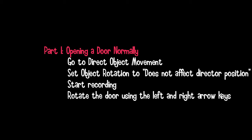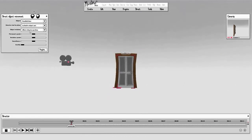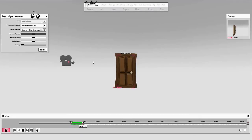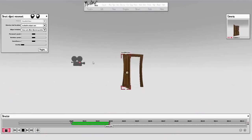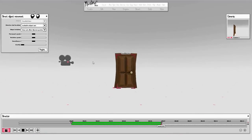What you need to do now is direct the door movement. Go to Direct Object Movement, set the object rotation to 'does not affect director position', and then start recording. Rotate the door using the left and right arrow keys to open and close it. That's the door opening outwards, then closing and opening inwards.